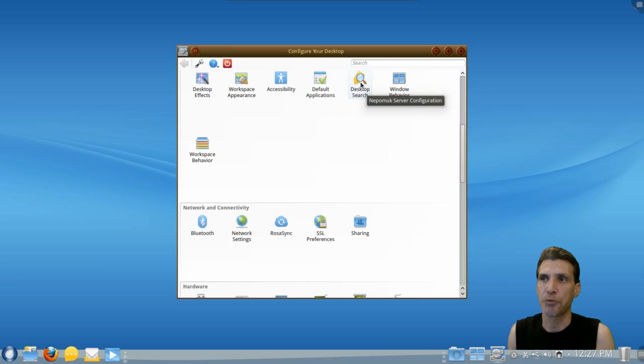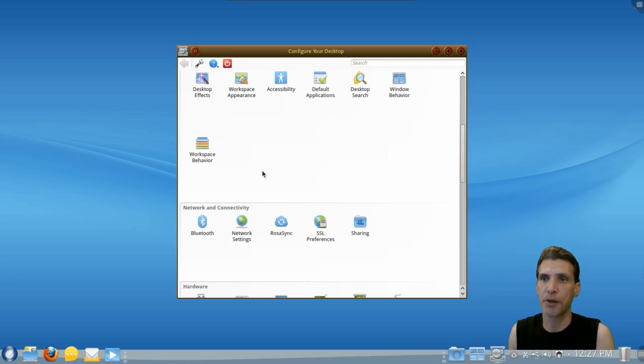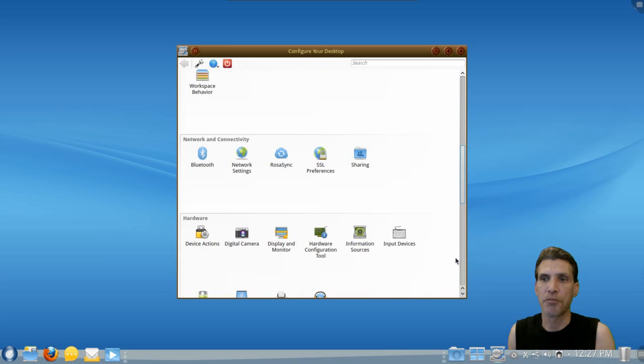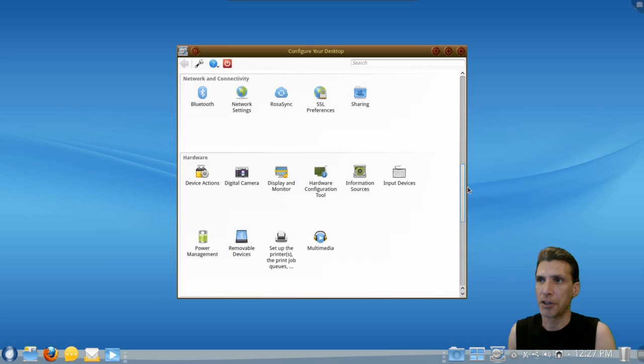You can perform a desktop search, your window behavior and workspace behaviors, as well as a number of other settings here to allow you to get the most out of this.